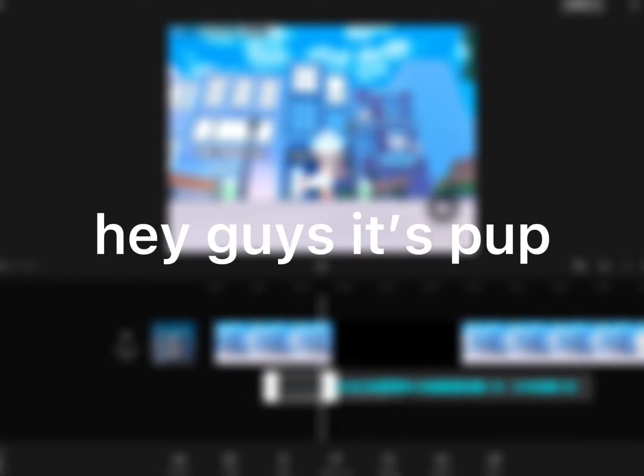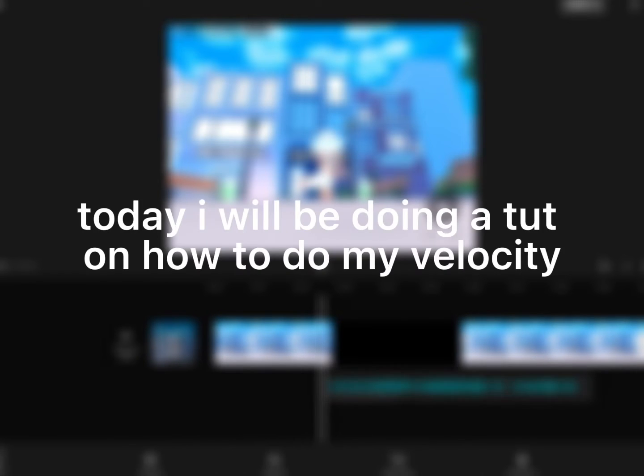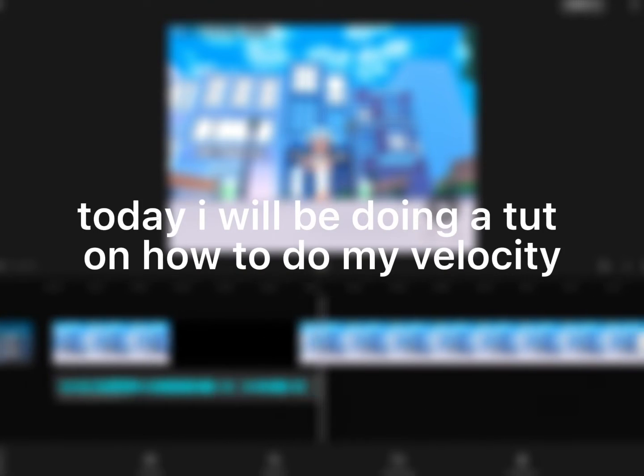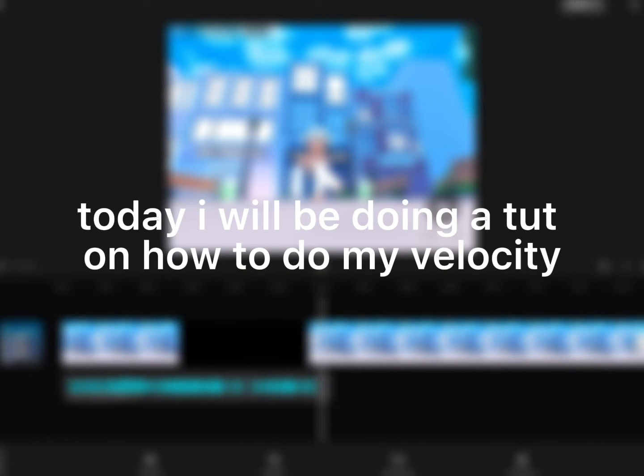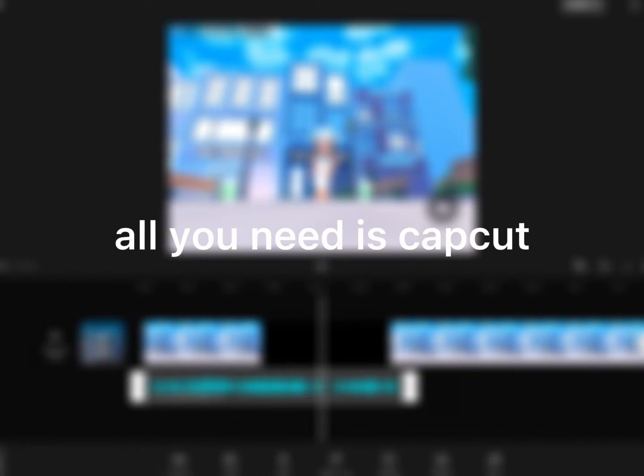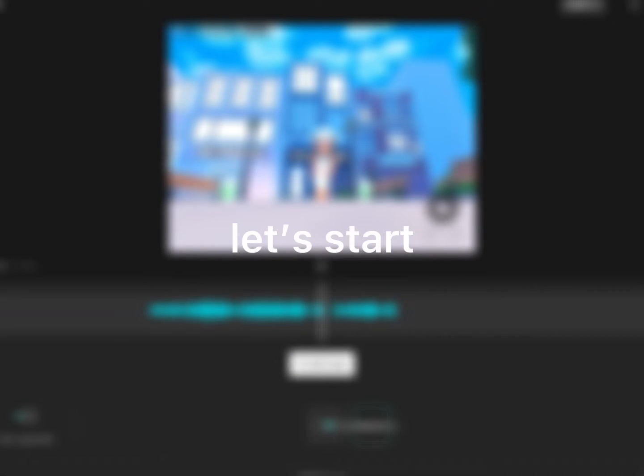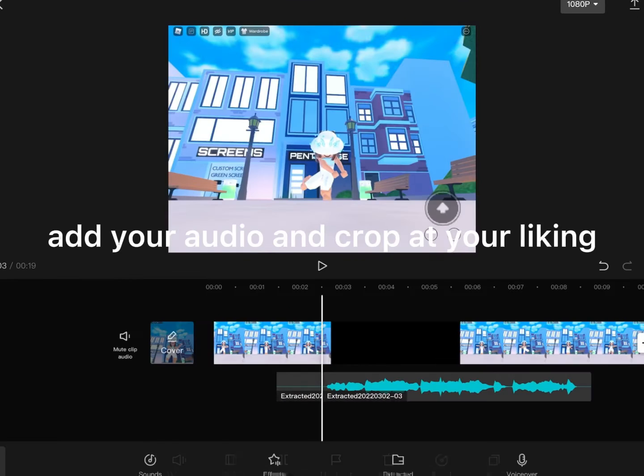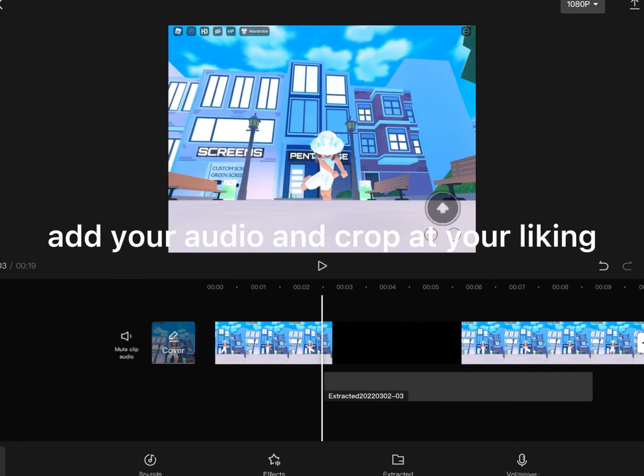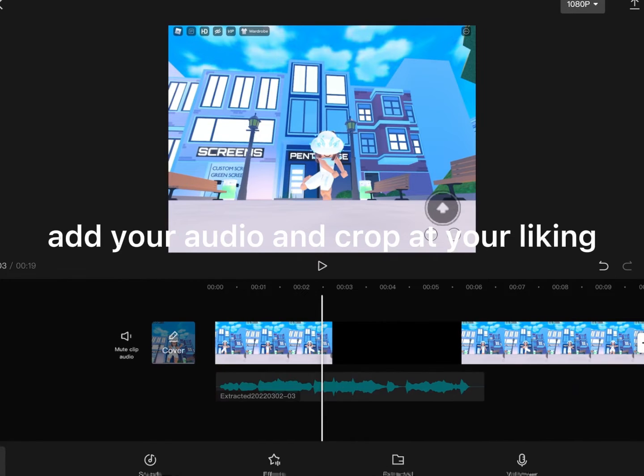Hey guys, it's Pup. Today I will be doing a tutorial on how to do my velocity. All you need is CapCut. Let's start. Add your audio and crop it to your liking.